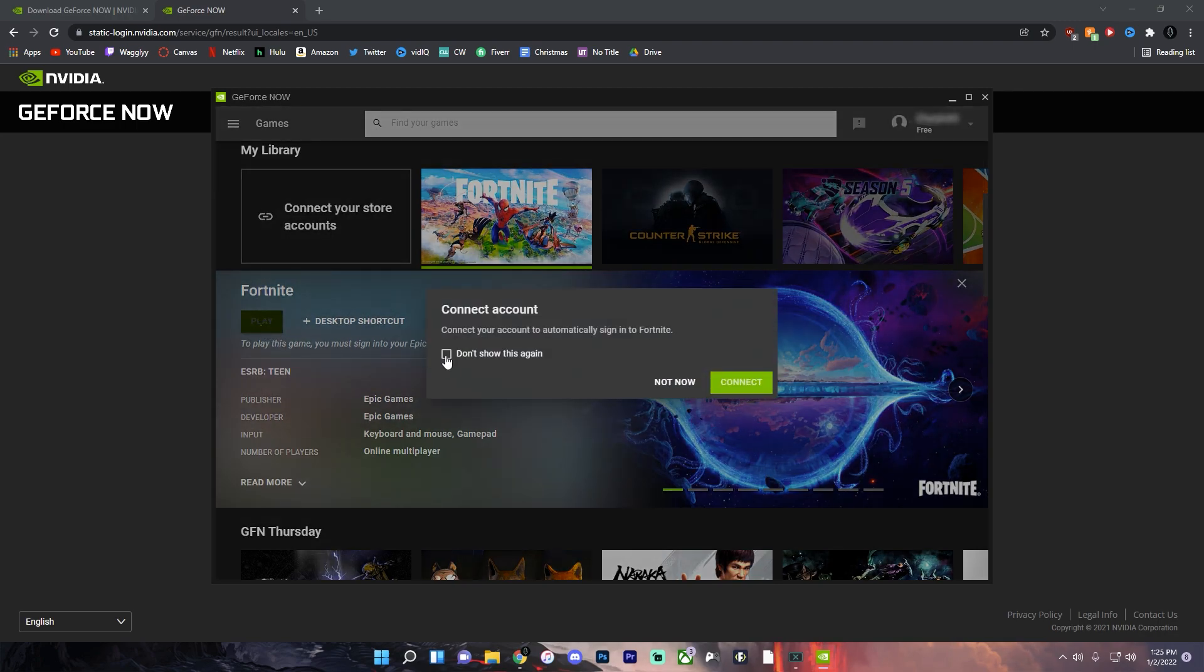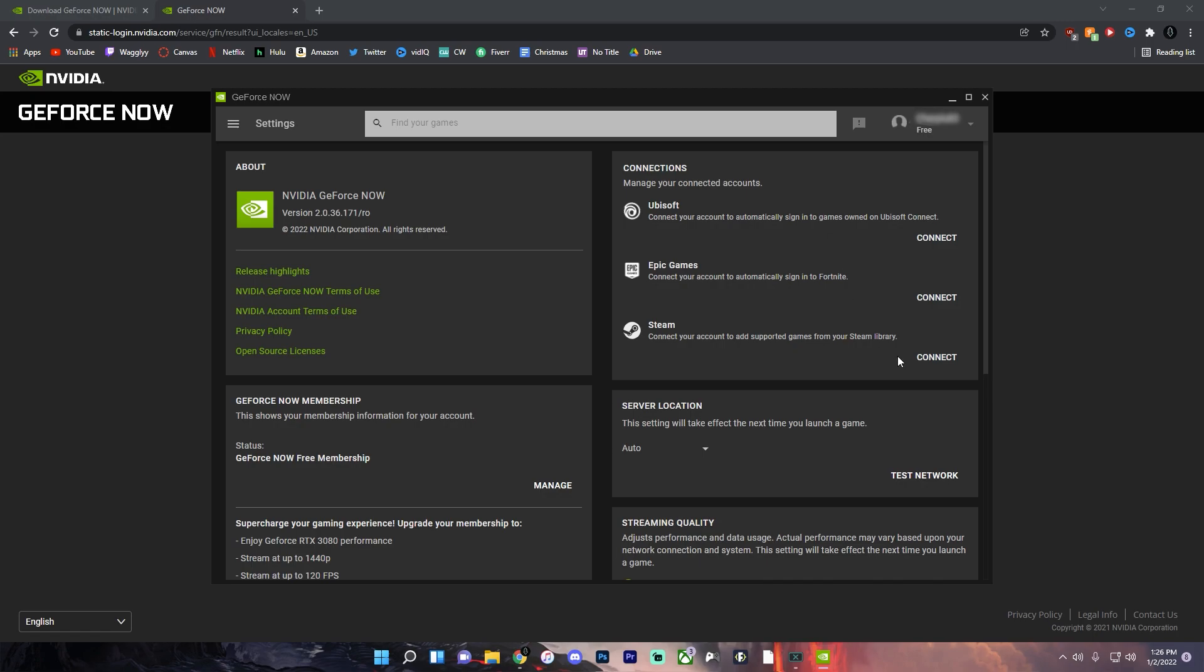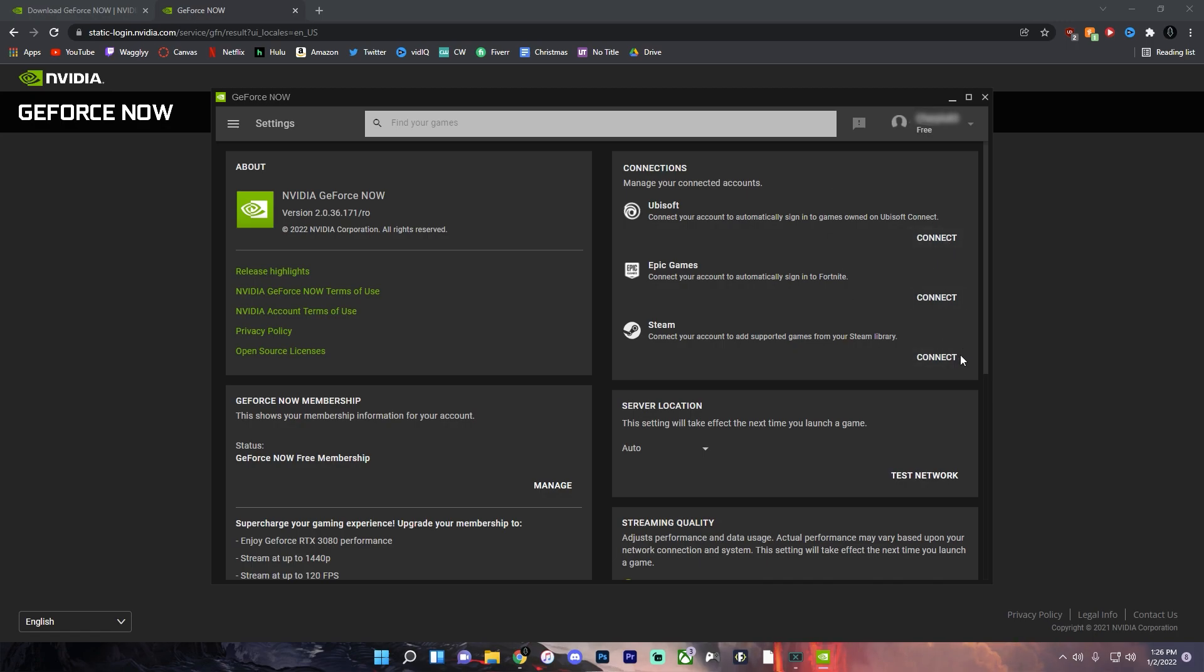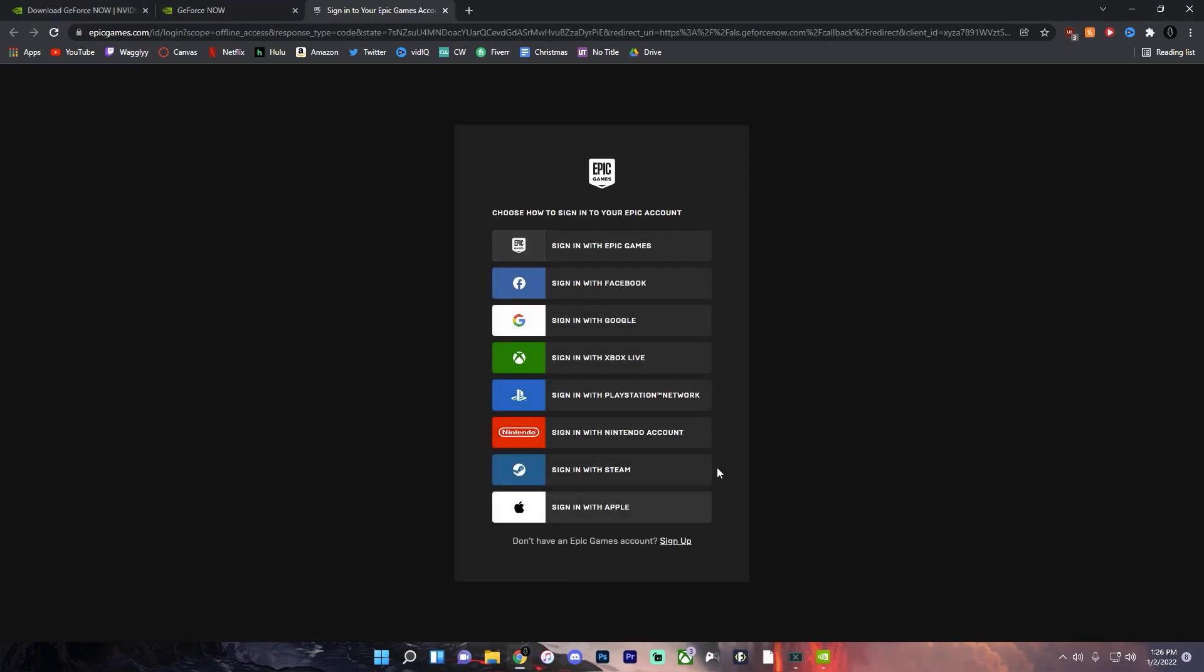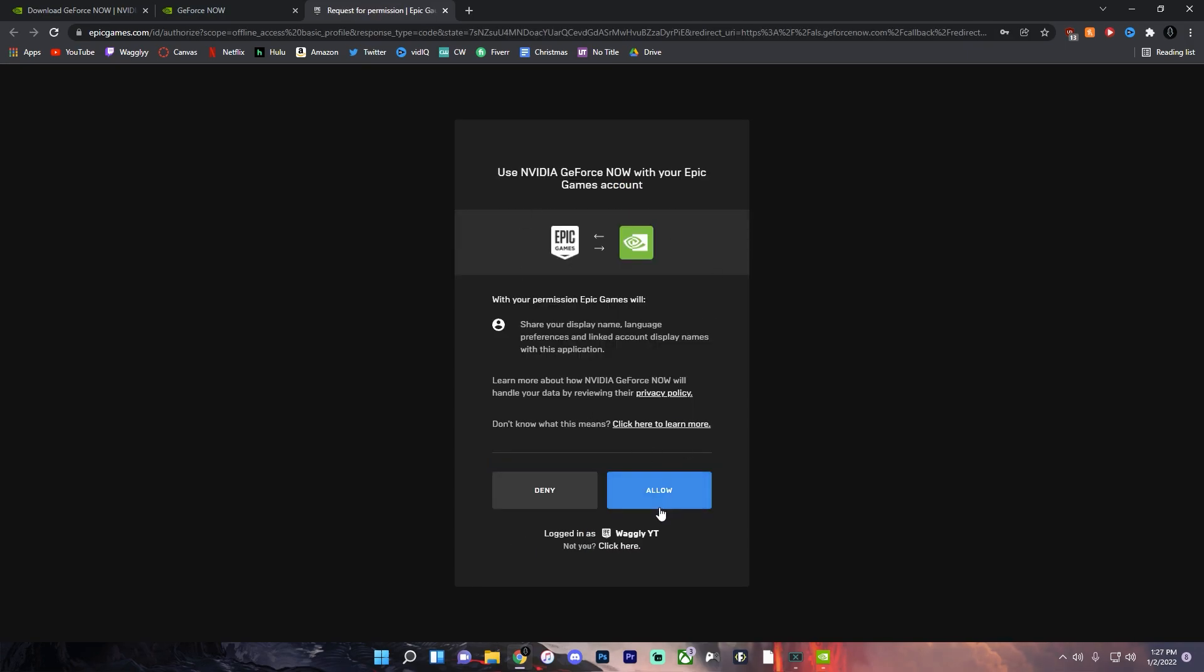So click play and connect. And then over here you can connect your Steam account for Steam games, your Ubisoft account for Ubisoft games that you own, and play any of the games that you have. But this is for Fortnite so log in with your Epic Games account and then just sign in with however you sign into Epic Games. And once you've signed in just click allow.